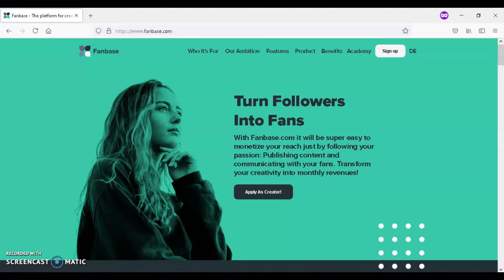Fanbase is available on Google Play. You can also join Fanbase at Fanbase.com. If you are a content creator, I recommend that you give Fanbase a try.